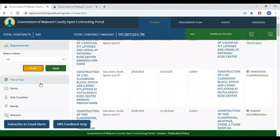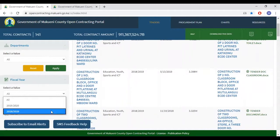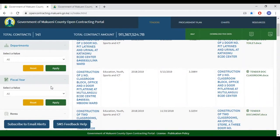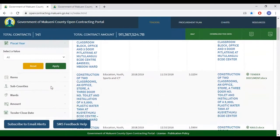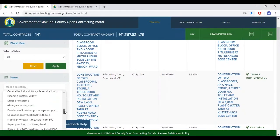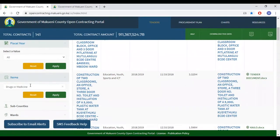If you are keen on tenders for a specific fiscal year, selecting either of the fiscal years available provides you a list of tenders specific to those fiscal years. Should you wish to get tenders for a specific item listed here, you can scroll down and choose one of interest. Click apply should you wish to select tenders that strictly revolved around, for example, drugs or medicine. Should you wish to opt out of that filter, click reset.